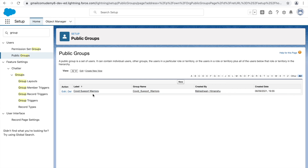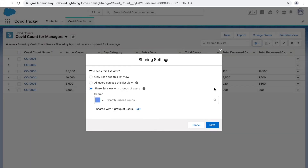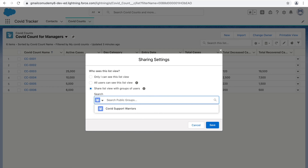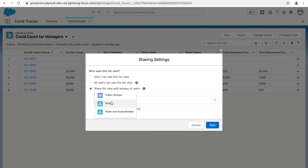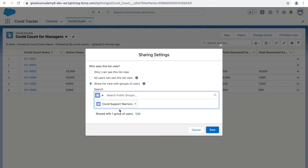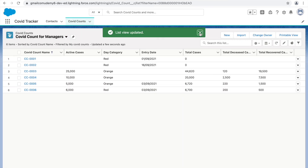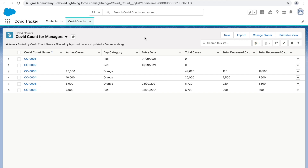The public group — COVID Support Warriors — now holds two people: the CEO (Himanshu) and the support manager. This number could easily be 20, 200, or 2000 people working together on a use case. Without public groups, you'd have to search and share with each individual role — CTO, western sales team, and so on. But now, in the sharing settings alongside roles and subordinates, you also get a Public Group option, so both people can access the list view through the group.